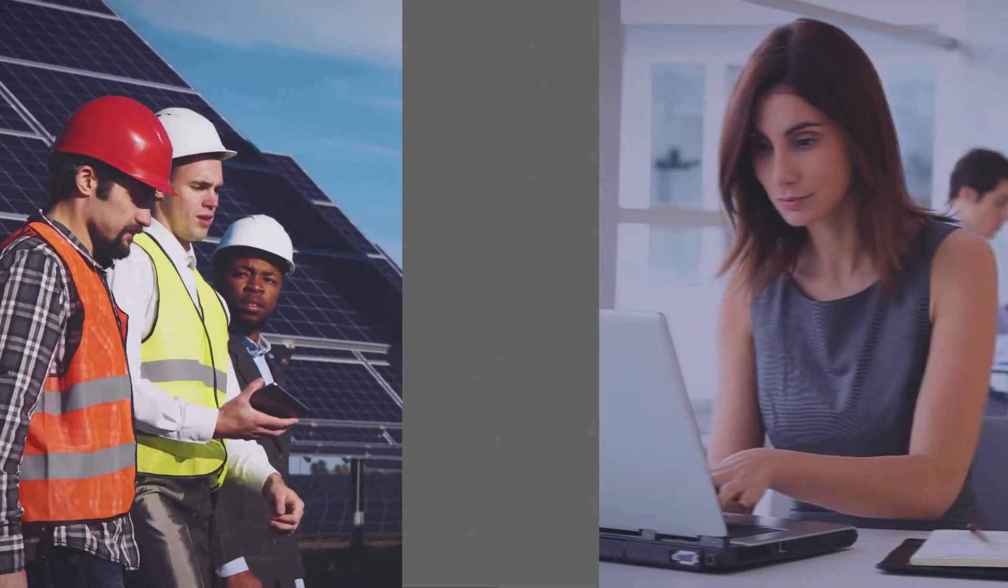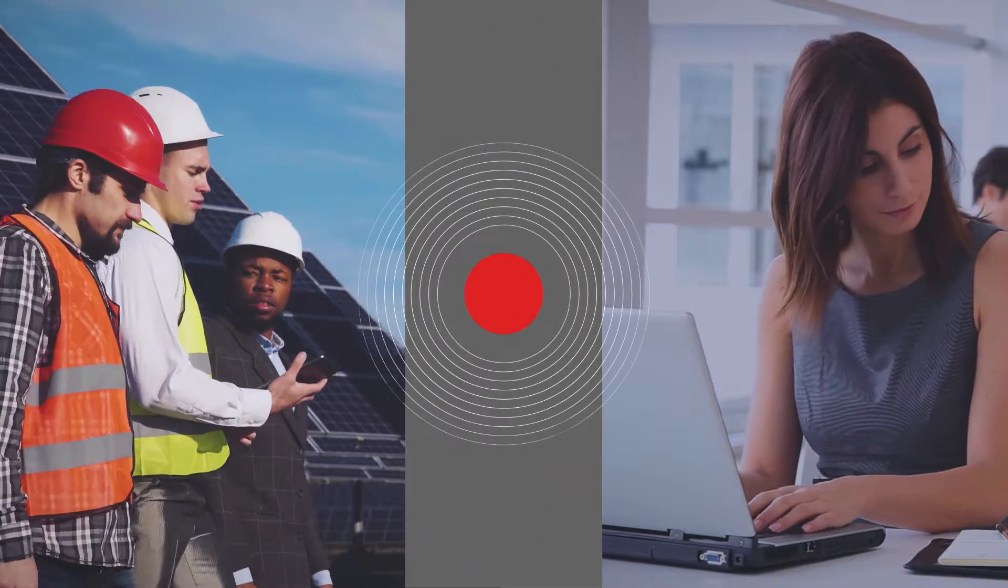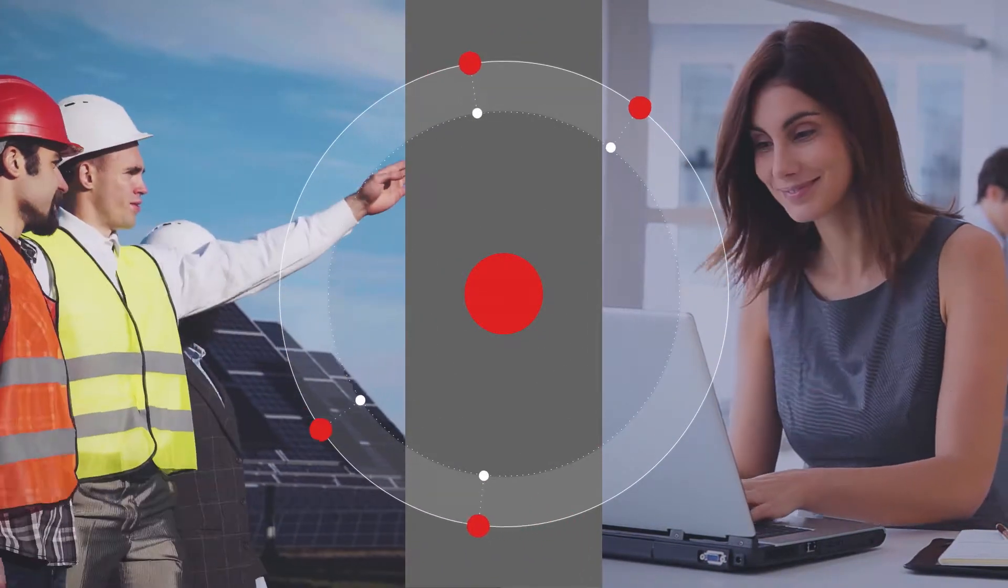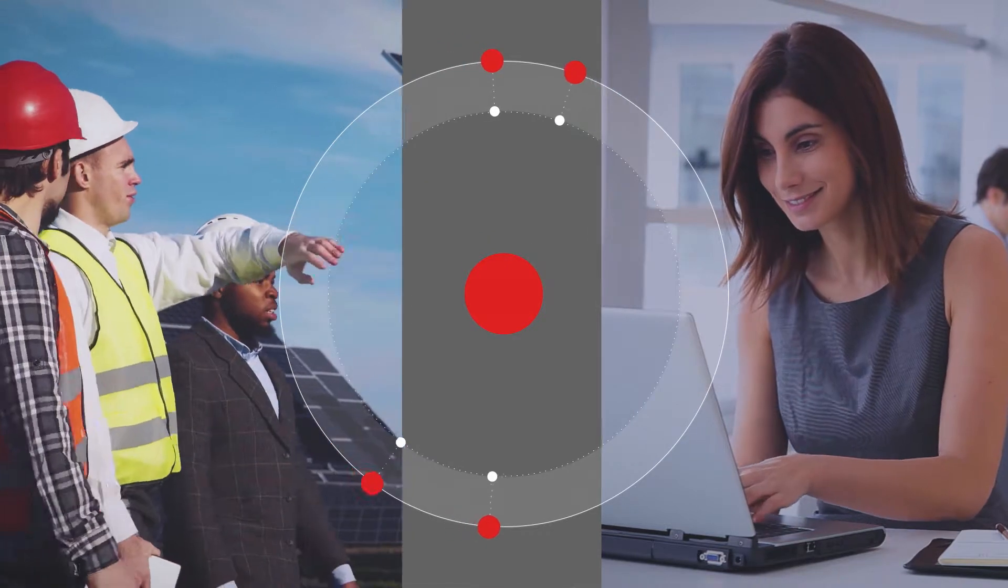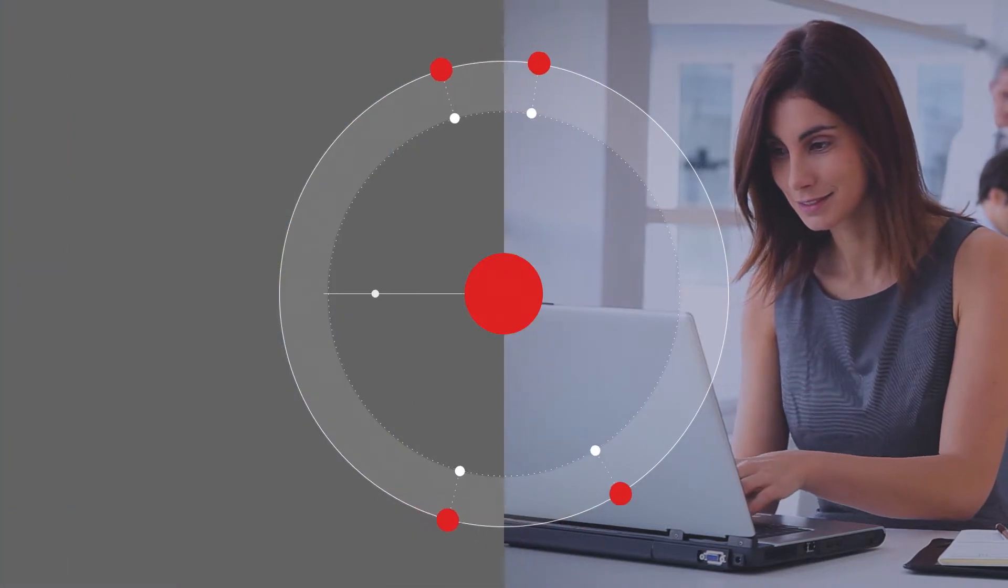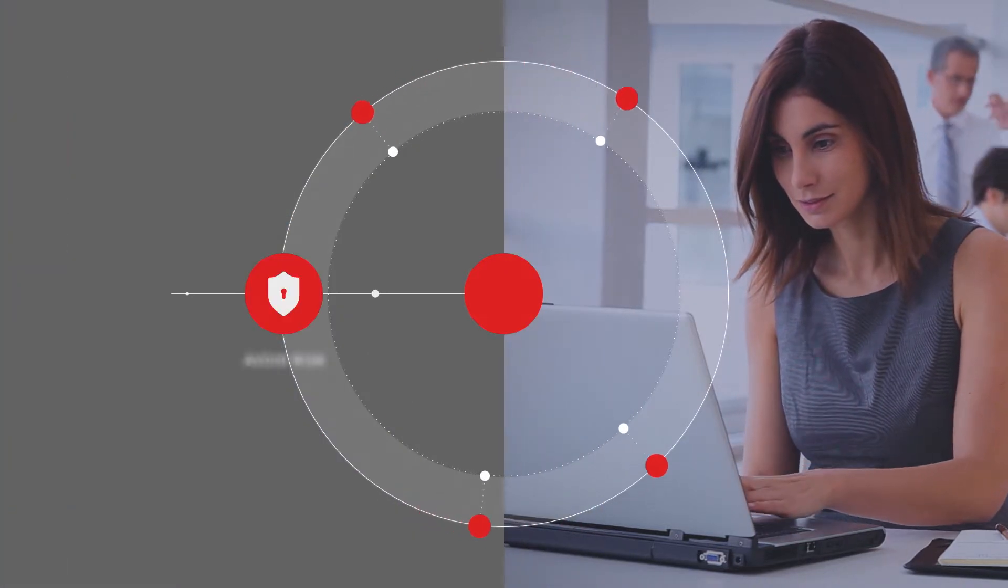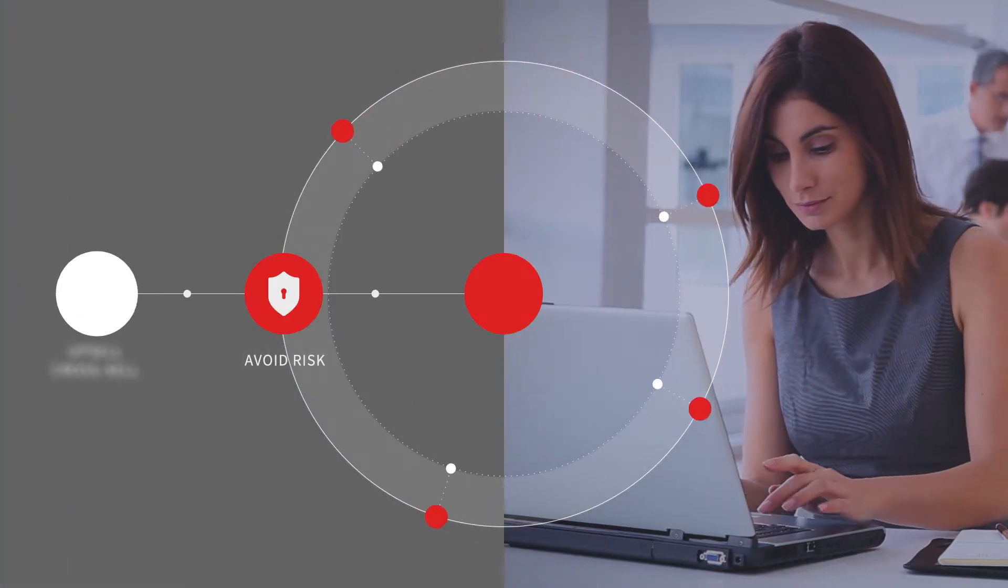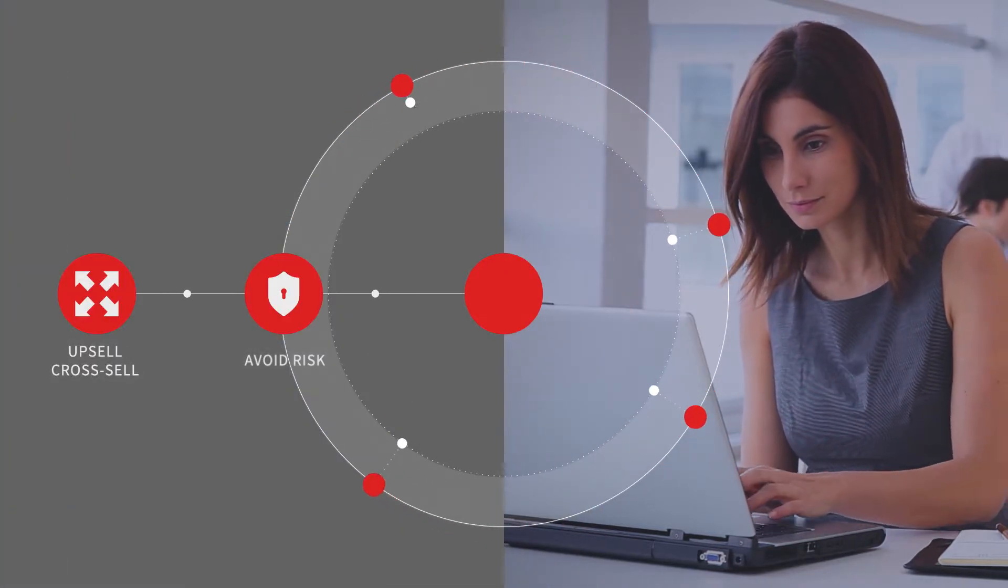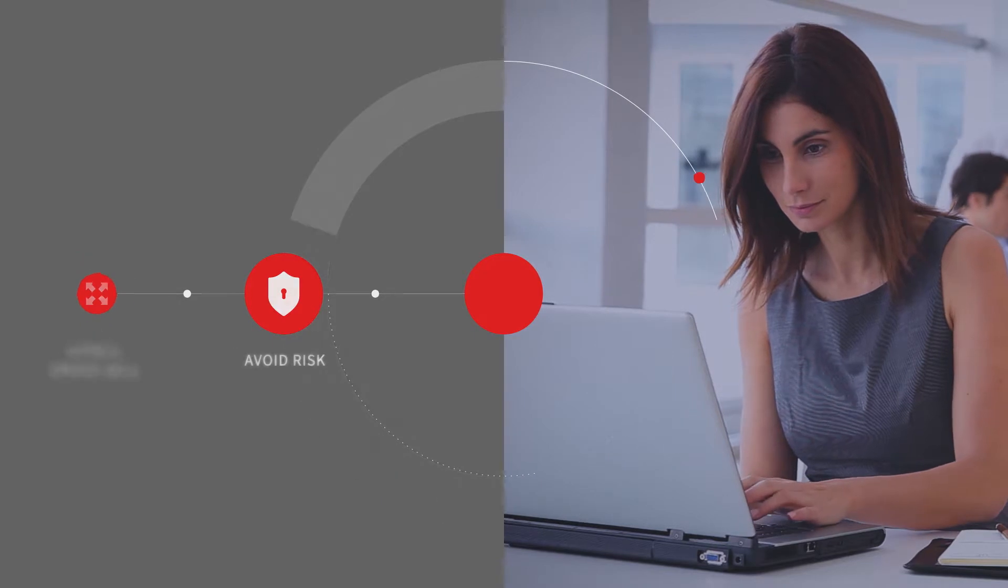When it comes to ongoing monitoring and rescreening third-party relationships, our solutions monitor changes that require additional due diligence so you can avoid risk.